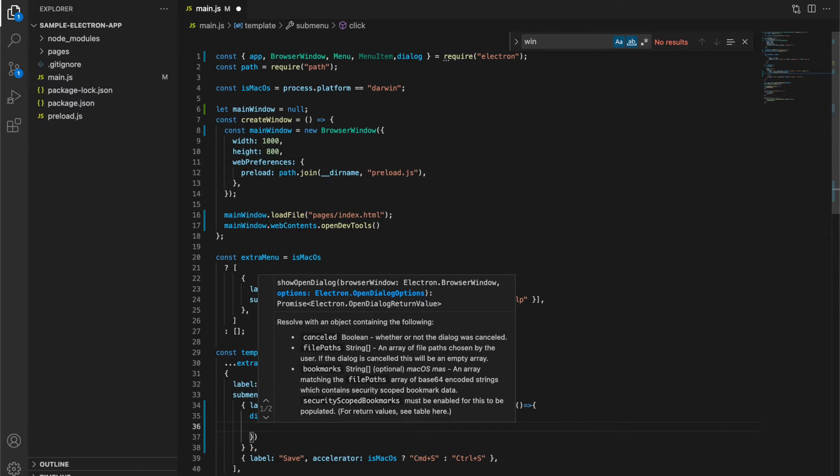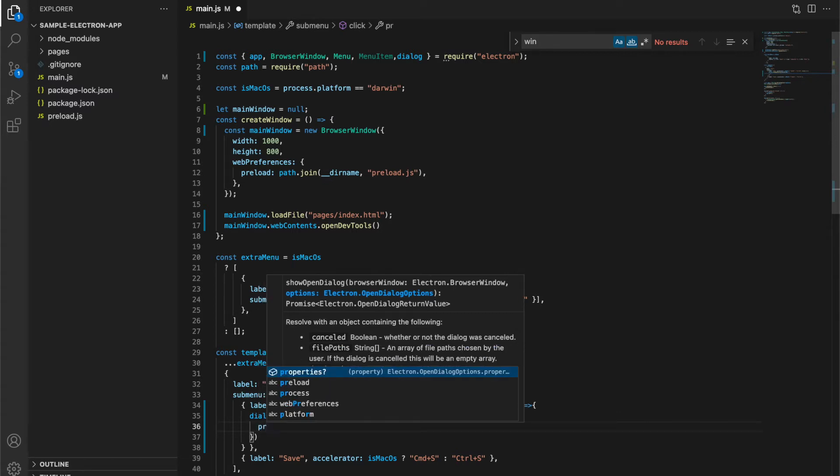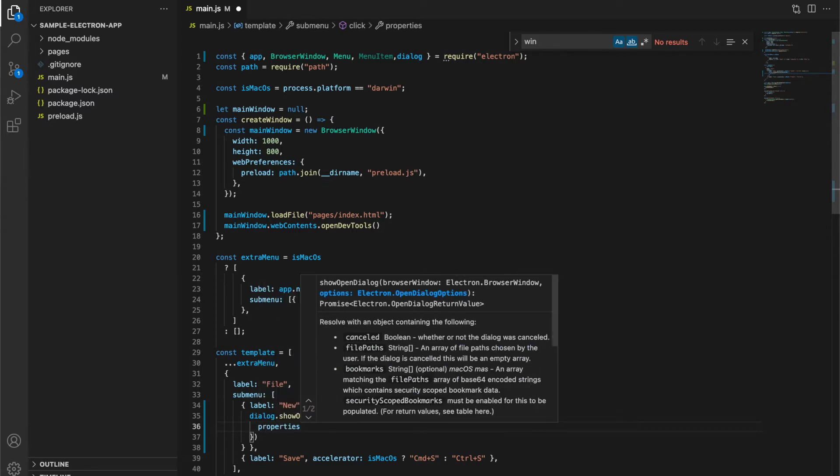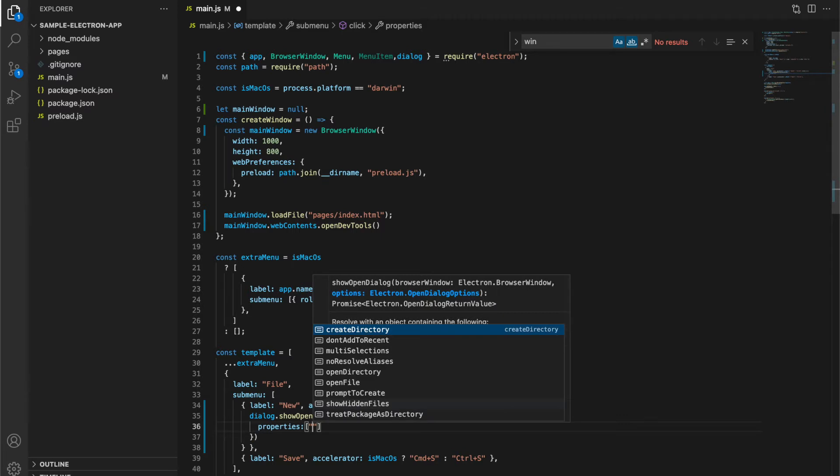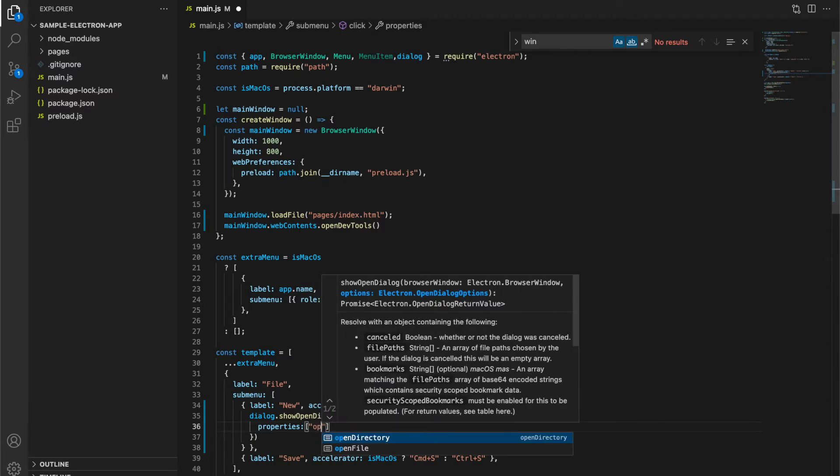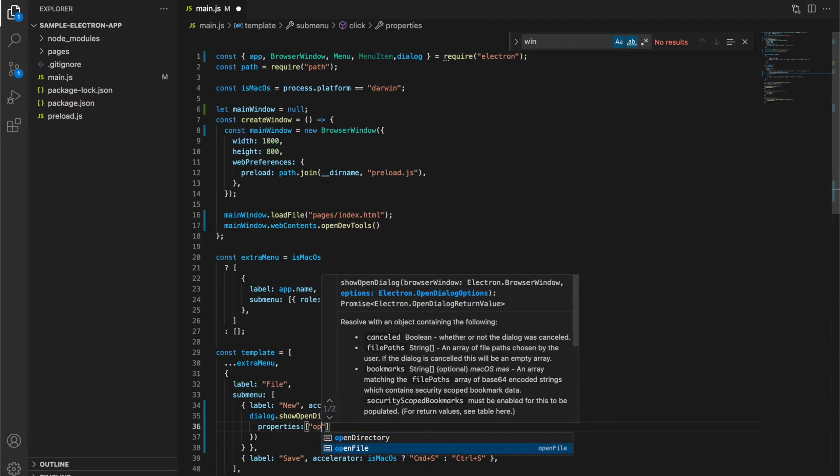First option in this key is properties, where we set open directory or open file. For now I am going to use open file.